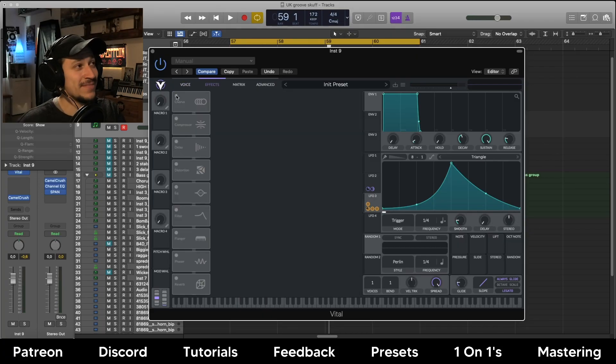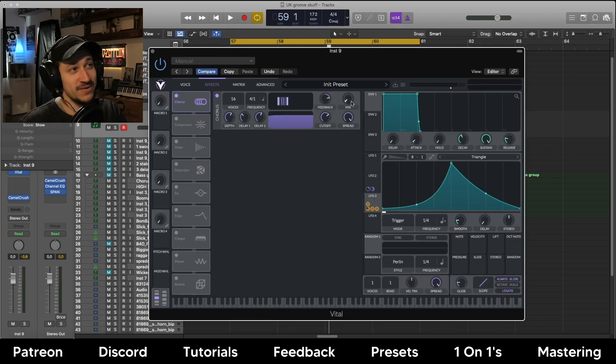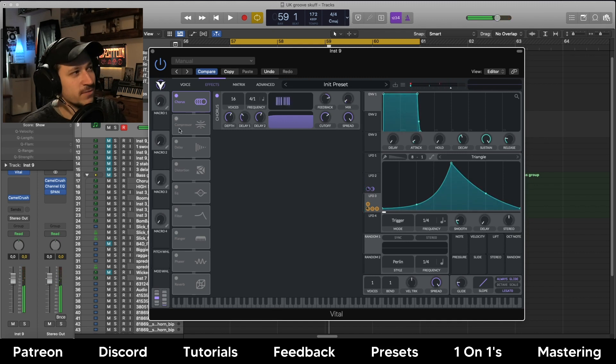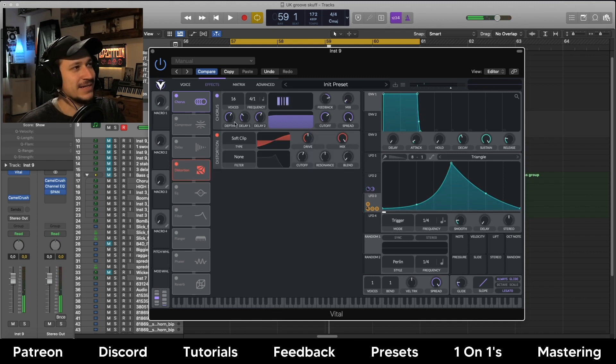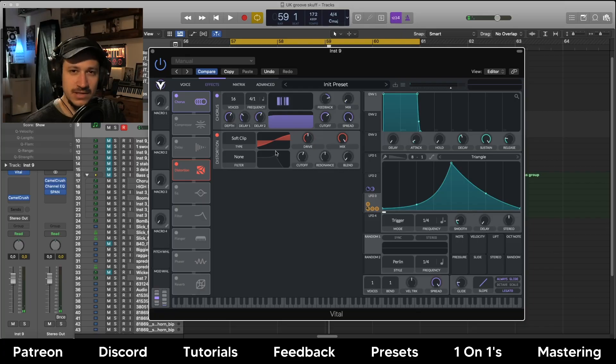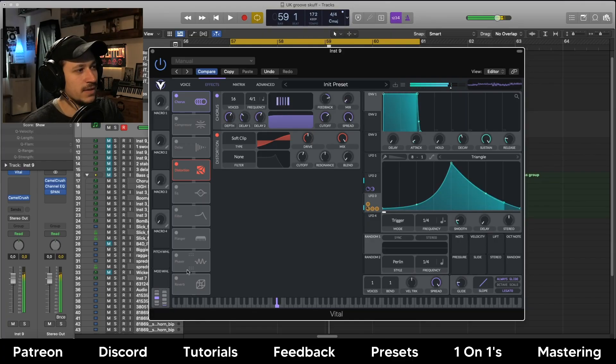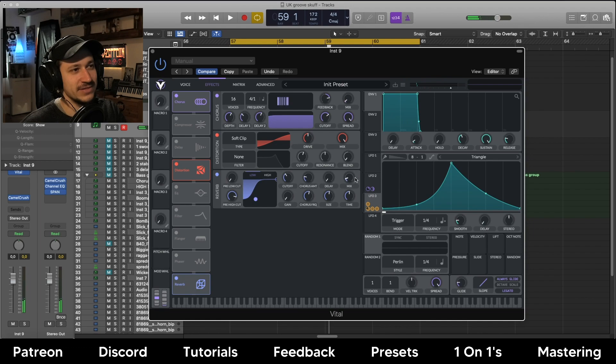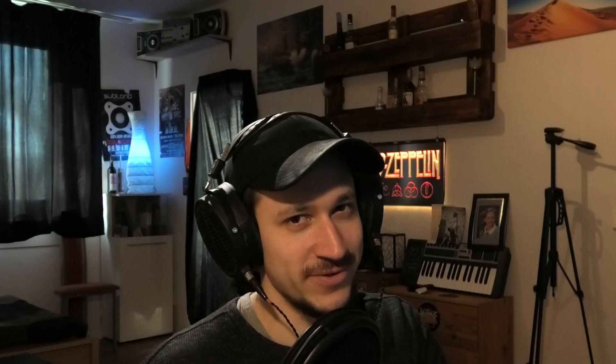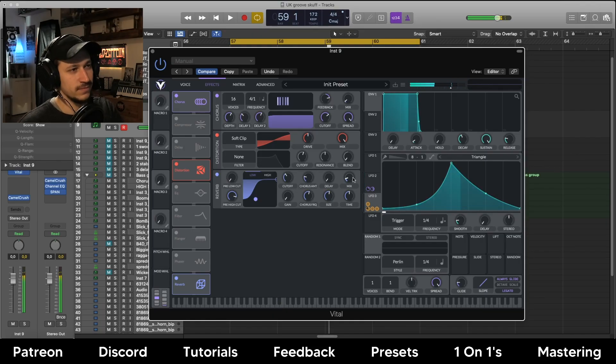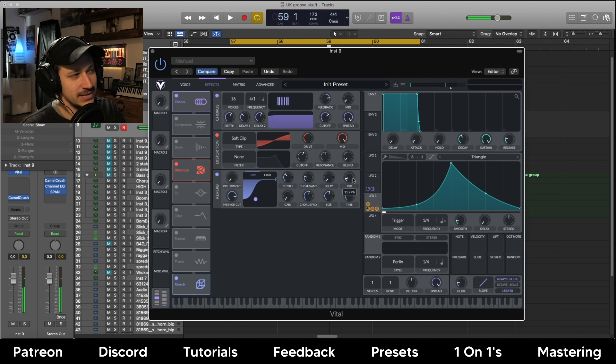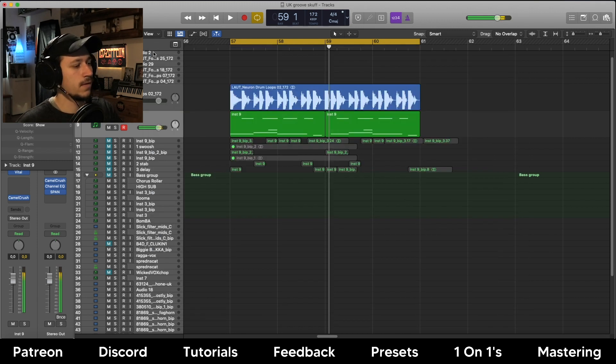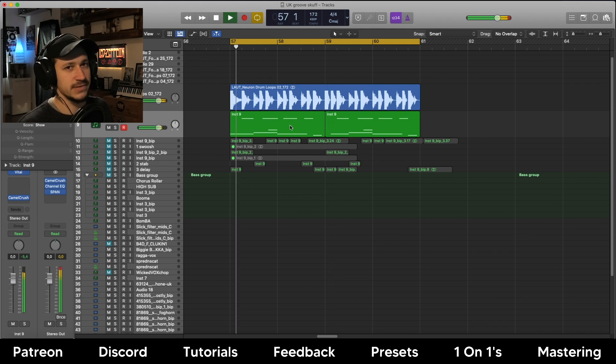All that's left to do is chuck on a bit of chorus just to make it a little bit wider. Distort it a little bit just to glue everything together. And then some reverb on the end just to give it that natural room sound.